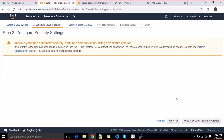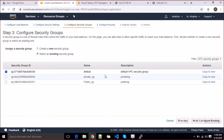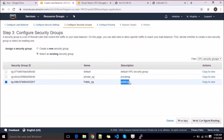Click next to configure the security group. I'm going to use the default security group — you can also create a new load balancer security group and whitelist it with the public security group. Then click 'Configure Routing'.